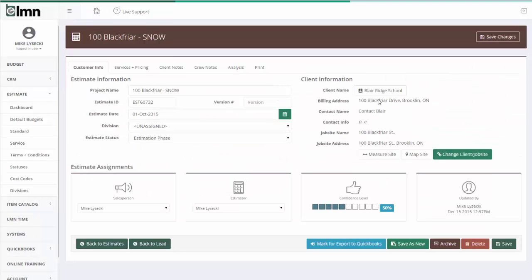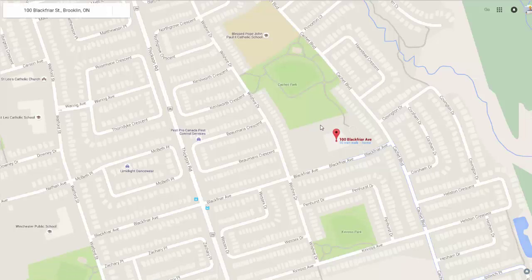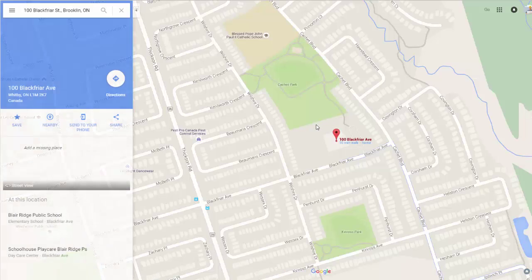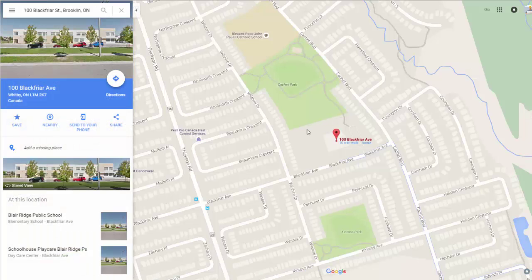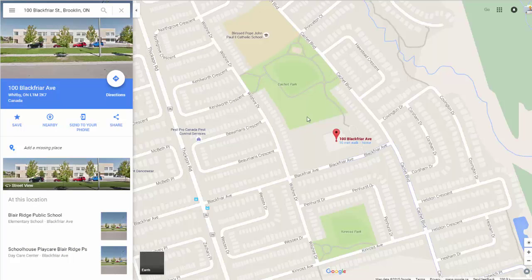Once you've got a job site address in the client information on any estimate, you're going to see these two buttons: measure site or map site. Map site is pretty simple — it's just going to bring up a Google Map. However, it's a nice way of very quickly bringing up a map that you can print for your guys if somebody needs a map to get to the site.